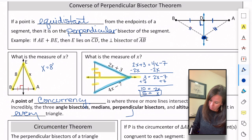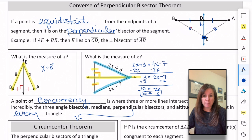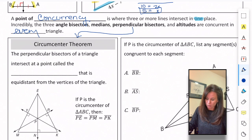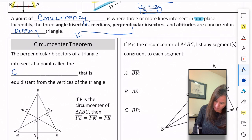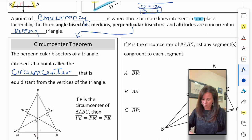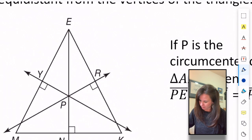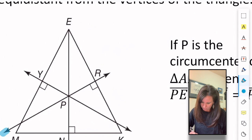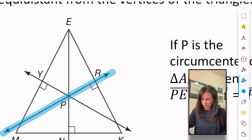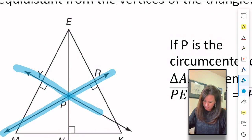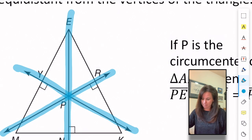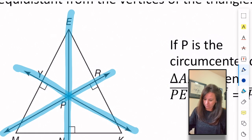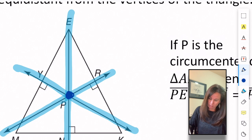Right now we're going to look at the point of concurrency associated with perpendicular bisectors. The perpendicular bisectors of a triangle intersect at a point called the circumcenter. So this line is the perpendicular bisector of EK, this line is the perpendicular bisector of EM, and this line is the perpendicular bisector of MK — and they all meet in the middle, which is called the circumcenter.